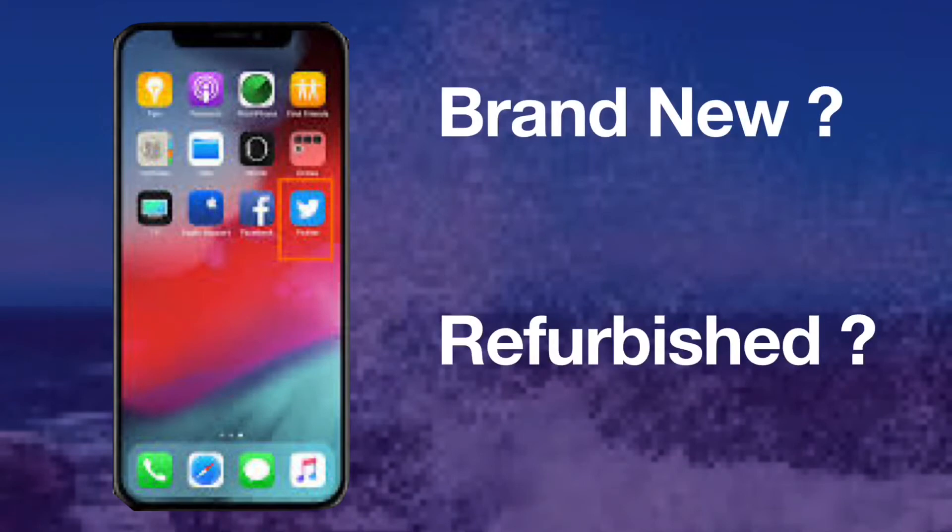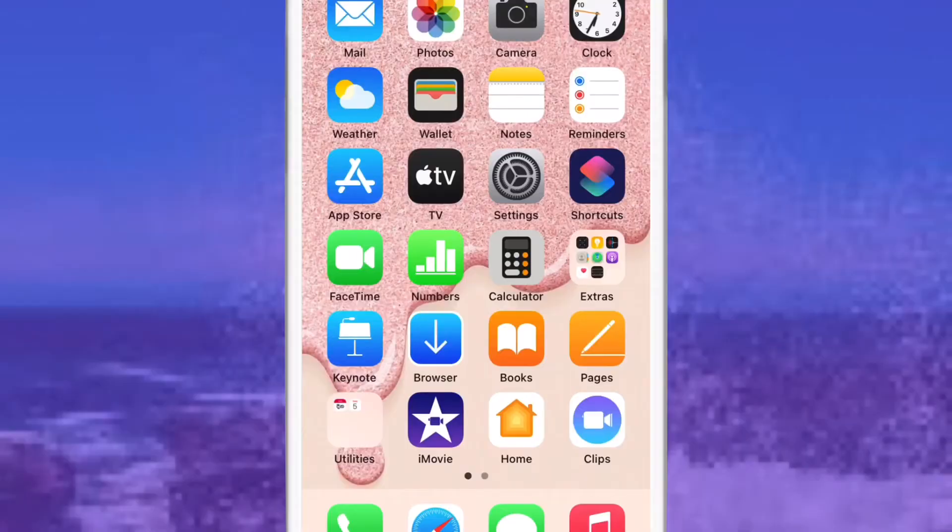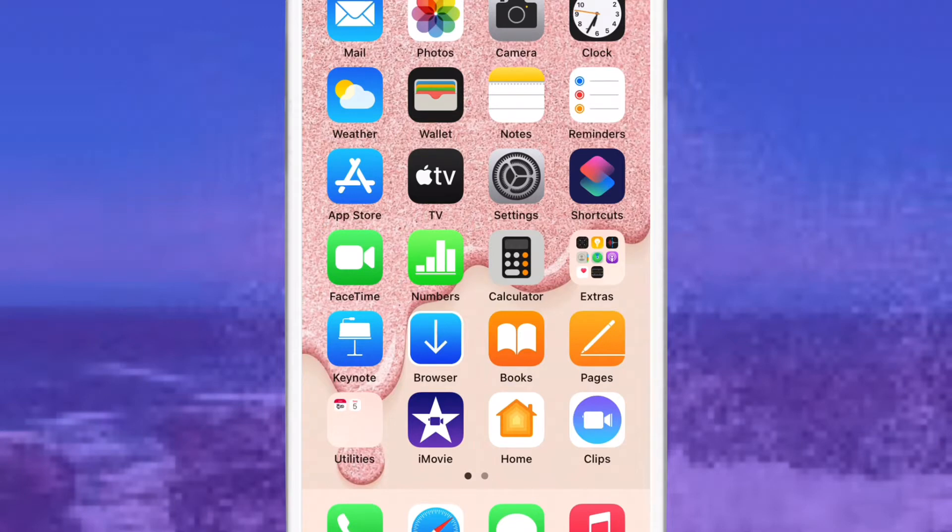If you know how to check whether an iPhone is brand new, refurbished, or replacement, then you can know exactly what your iPhone is. If you don't know how, let me teach you. It's very simple to check, and once you check it, you can get rid of your headache. Let's start.